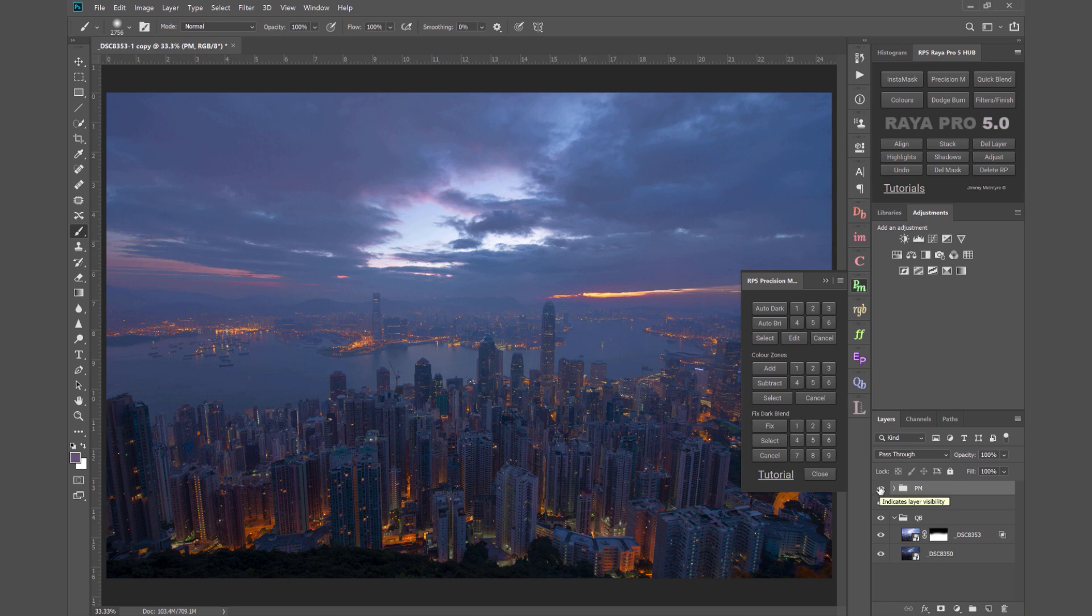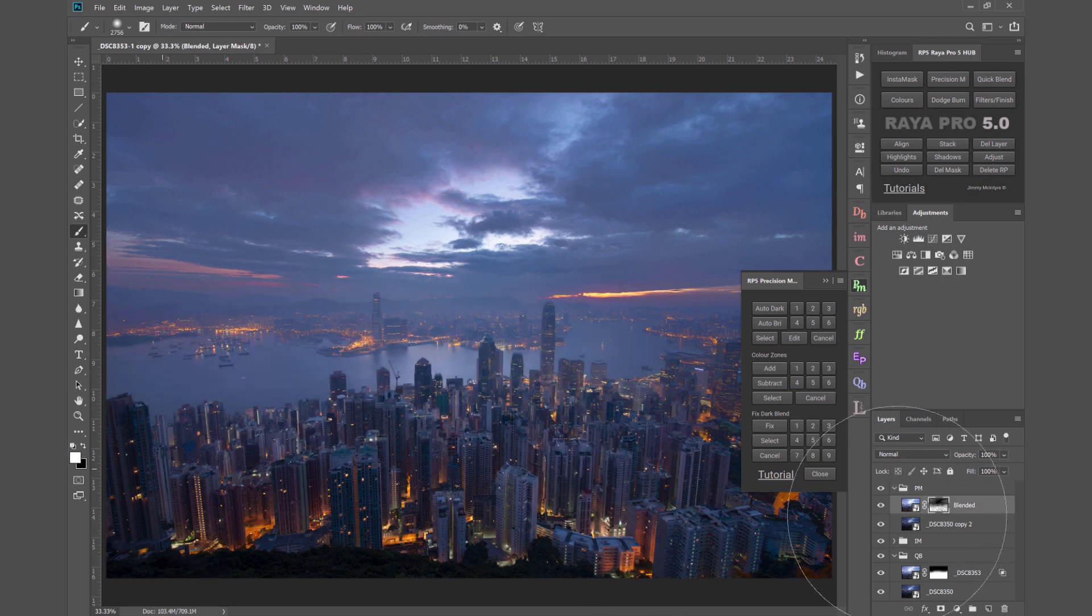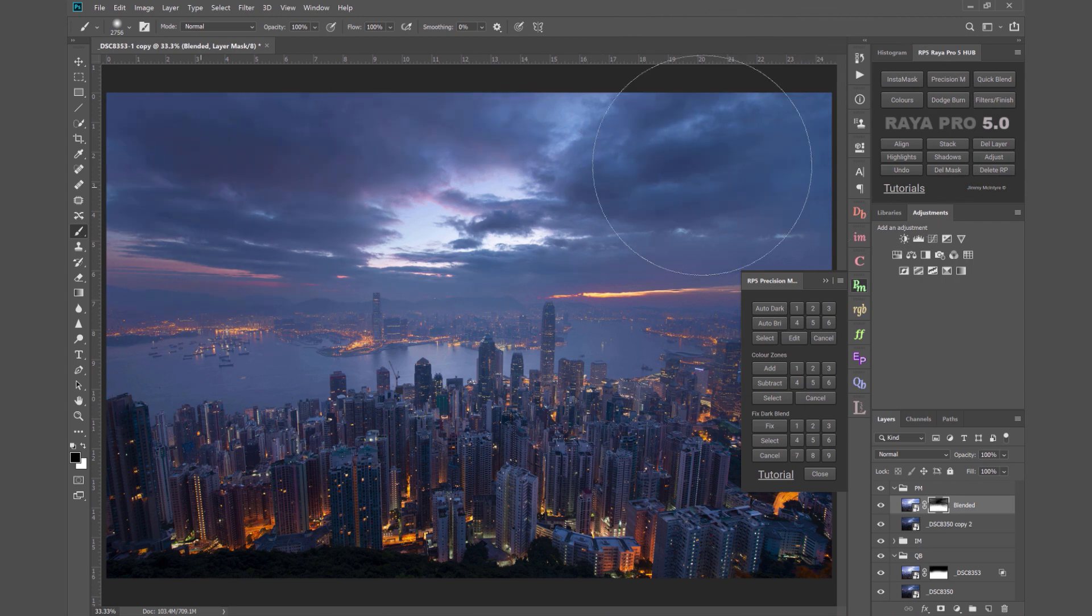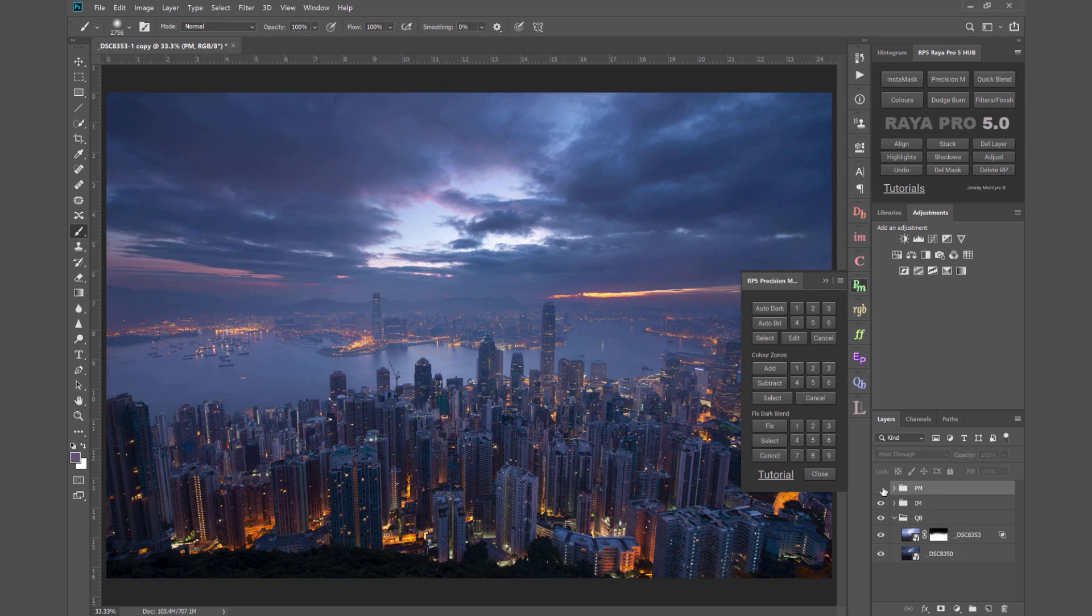Then we just press select and now we've blended our exposures and this looks pretty much exactly the same as the original blended result from InstaMask. And just as we did with the InstaMask layer we can manually adjust that mask as we please so we can bring through more of the darker exposure or more of the brighter exposure to create a more dynamic result. So InstaMask and precision masks are near identical but not exactly identical. The workflow behind them is different.